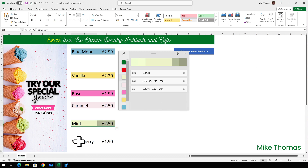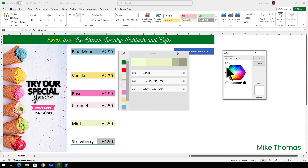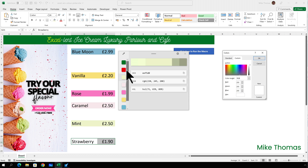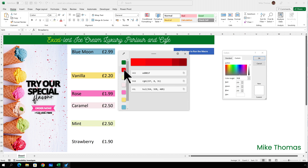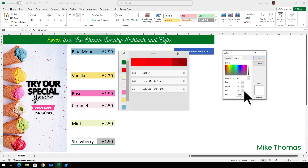And strawberry — do the same thing. Select the cells, go up to the fill colour, More Colours, Custom, delete out the hex code, select the colour from the palette on the left, copy the hex code, and Ctrl+V to paste it into the hex box, and click OK.